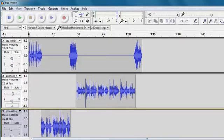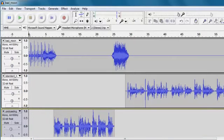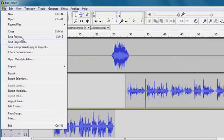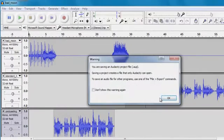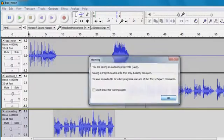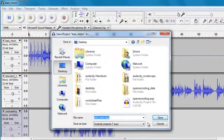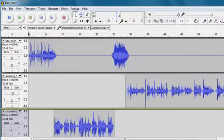But overall, if I'm happy with my finished project, I can go file, save the project, and this would allow me to come back later on and make different edits on various things. So I'm going to save that.